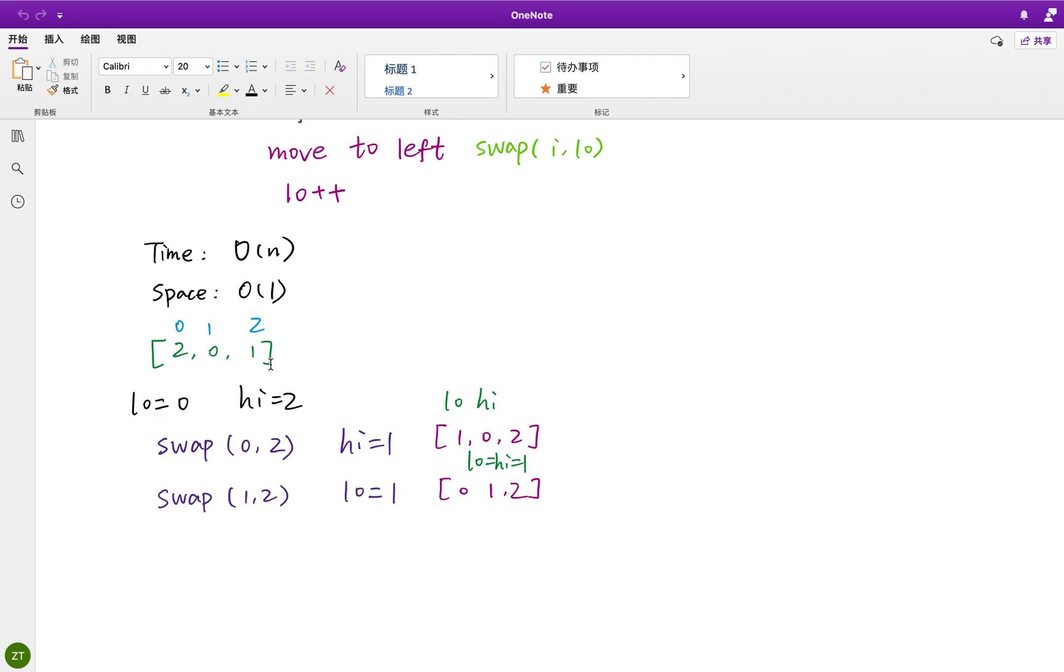So now the high, we move, we let the high decrement by 1. So high now equal to 1. This is after the swapping. The current array is 1, 0, 2. And we let the i decrement by 1, so i is still in the index 0.